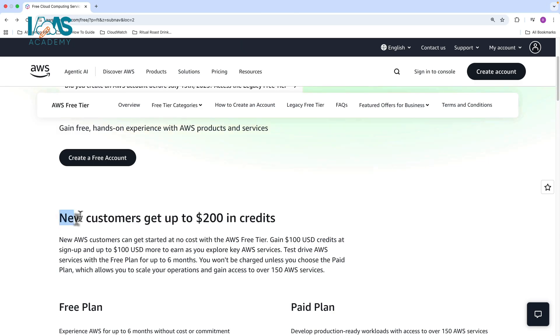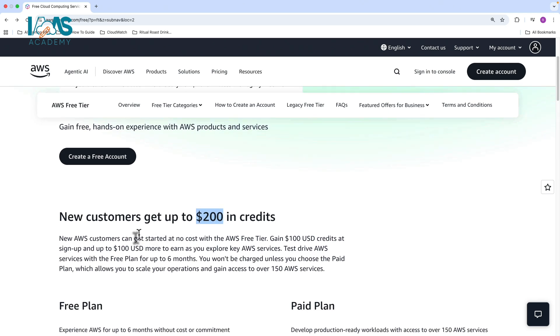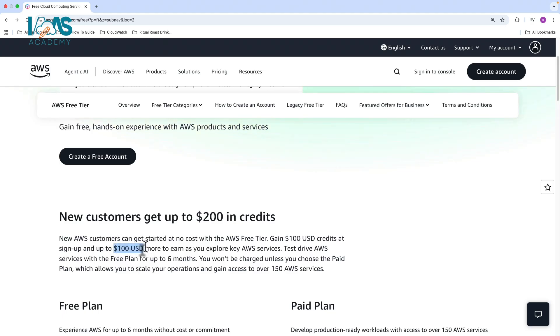New customers, and I stress the fact that it needs to be new customers, can get up to $200 in credits. When you sign up for an account, whether it's free or paid, you're going to get $100 as part of sign up, but only if you're a new customer. Next, you can get an additional $100 in credit as you explore various services on AWS.